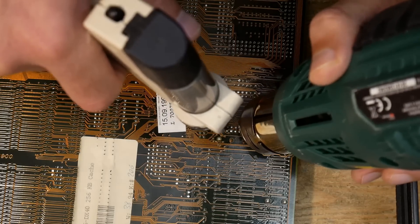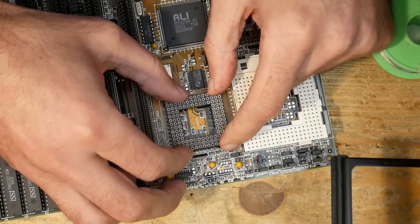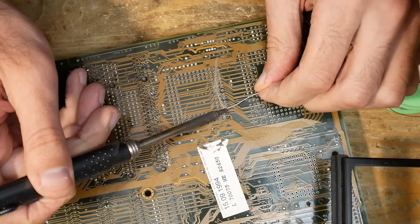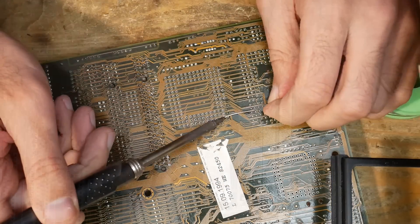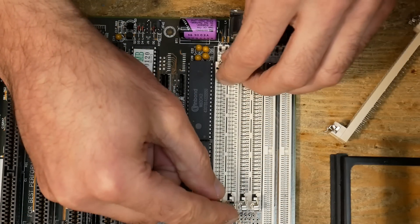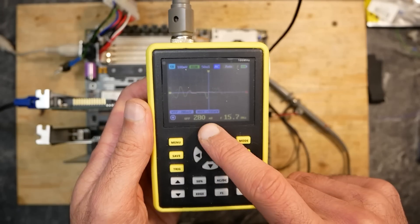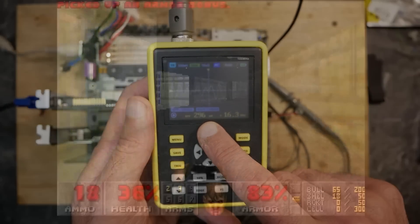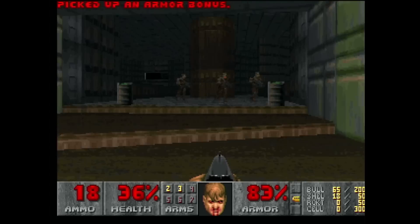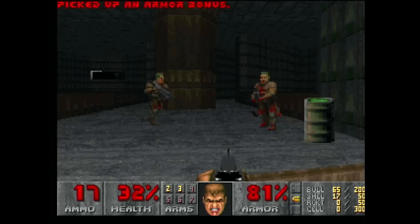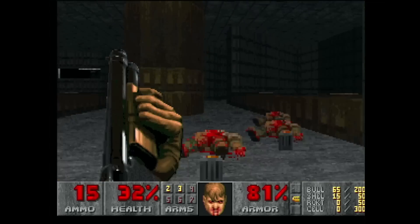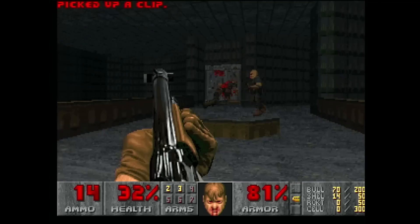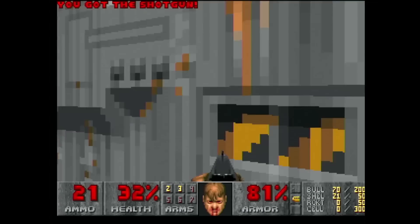In the first part, I added the missing CPU and FPU sockets, replaced the broken memory slots, and added some missing jumpers needed for the 386. In the second part, I fought some serious stability issues and was surprised by a very fast performance of this ALi M1429 chipset based mainboard.